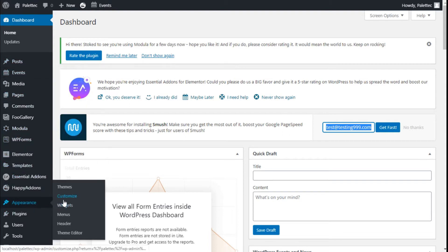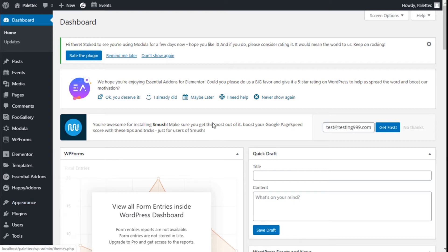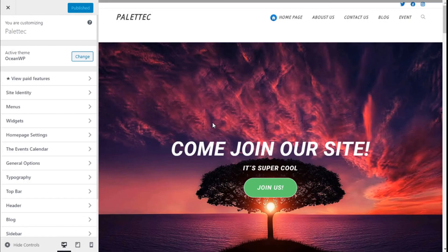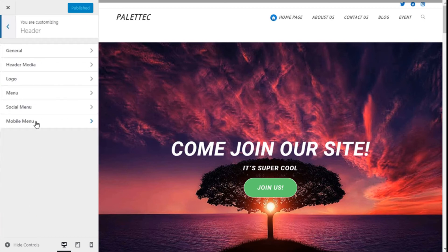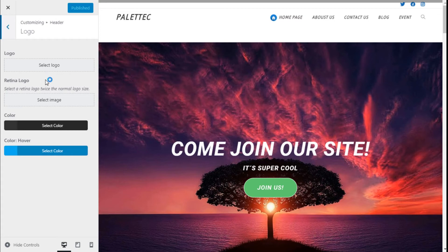Here we are now. We need to select the Header option, and then click on Logo. On the Logo section, we are going to click on the button that says Select Logo.